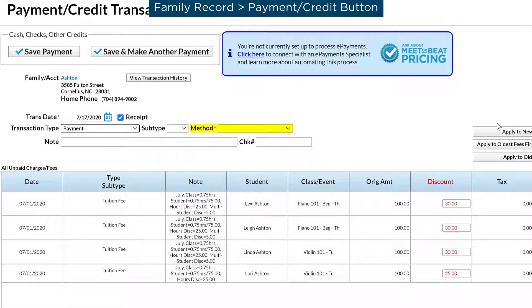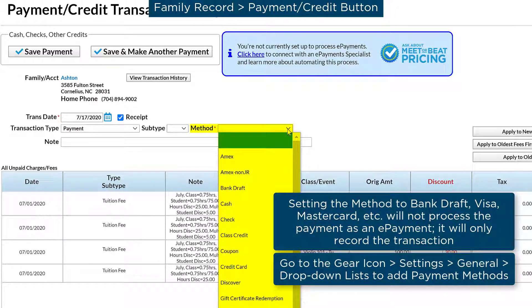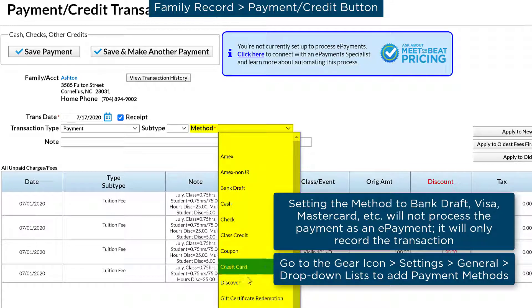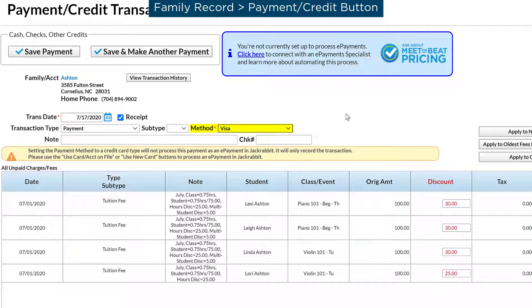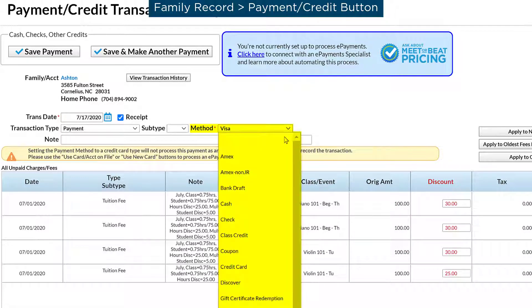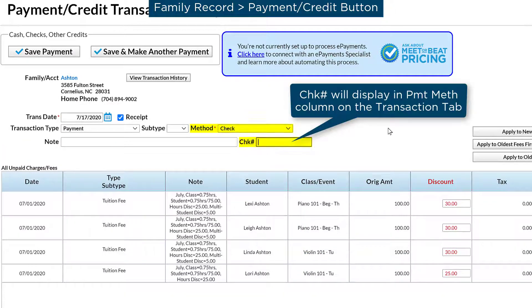Select the method of payment for the transaction if the transaction is anything other than an ePayment processed through JackRabbit. Setting the method field to Bank Draft or a credit card type, such as Visa, will record the transaction in JackRabbit on the family's account, but does not process the payment as an ePayment. If you select the payment method of check, you may enter a check number.